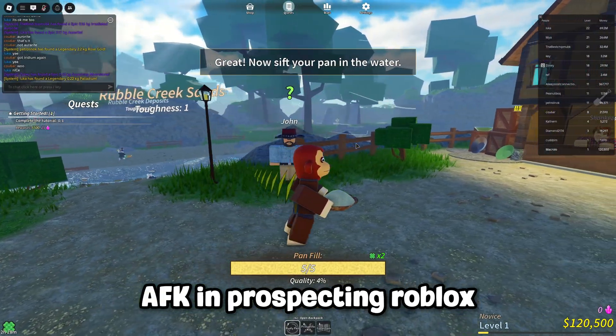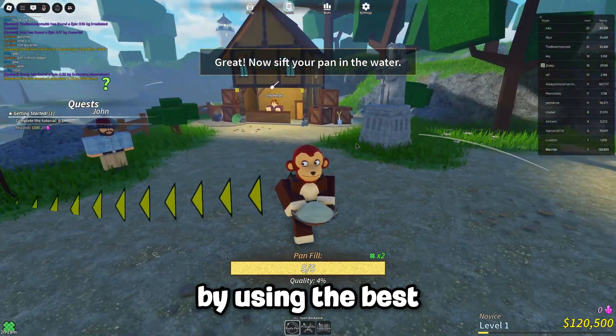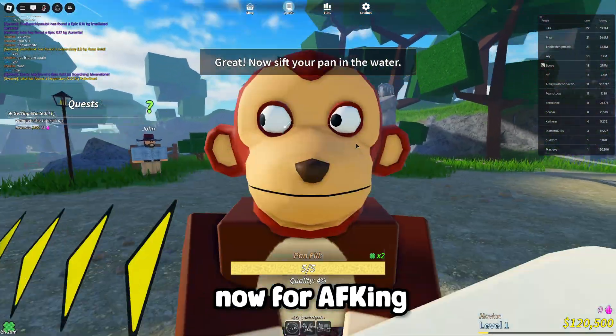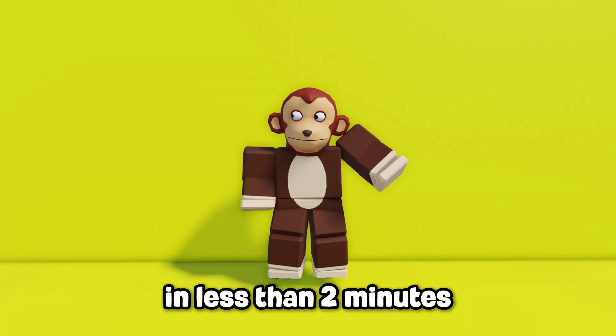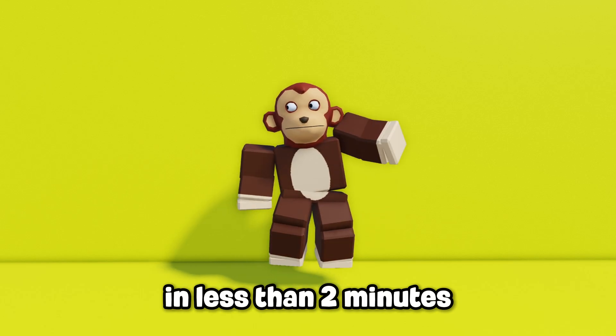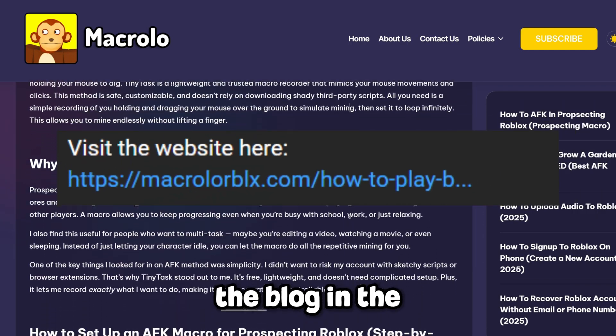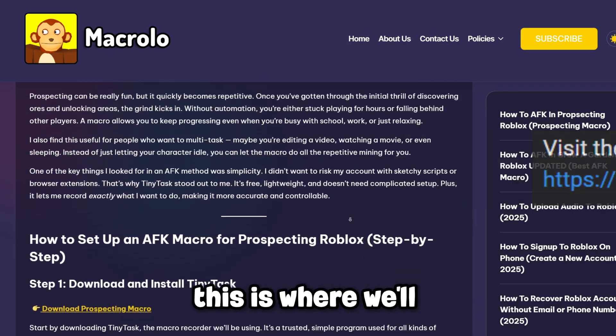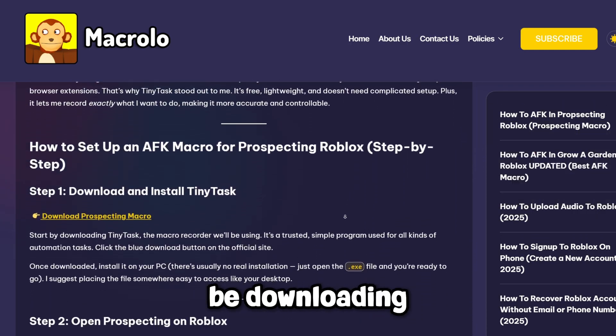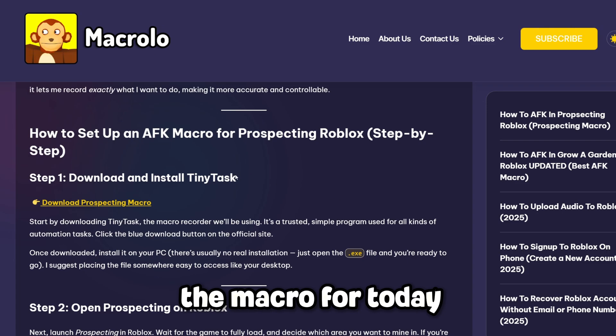Here's how to AFK in Prospecting Roblox by using the best macro out right now for AFKing in less than 2 minutes. First, start by heading to the blog in the description below. This is where we'll be downloading the macro for today.